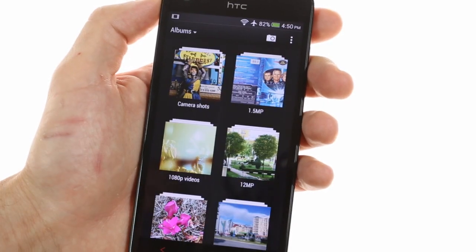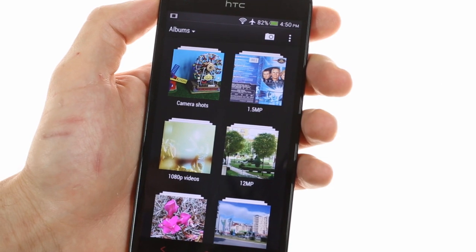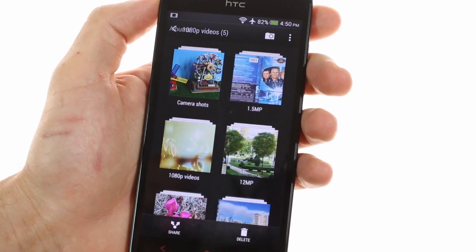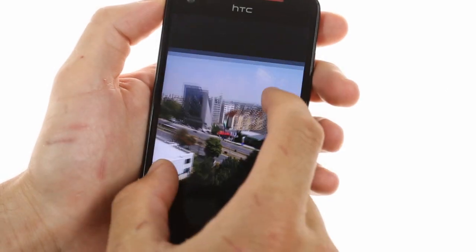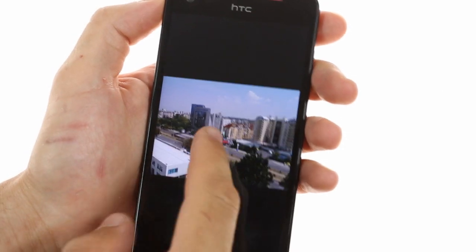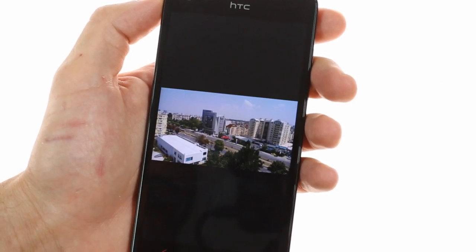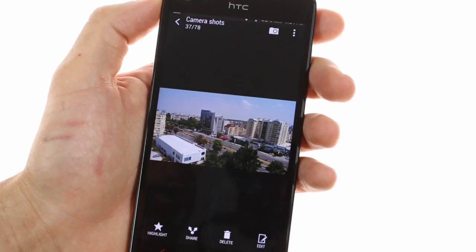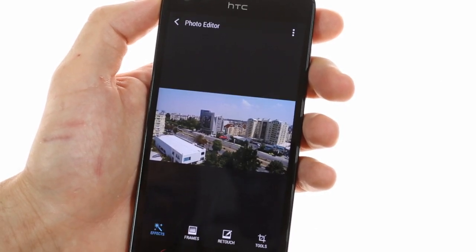The gallery lists your videos as well as the images that you have taken with the camera. It allows you to quickly view and browse through your shots as well as provide various effects and retouch filters.